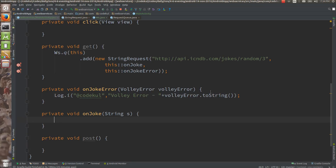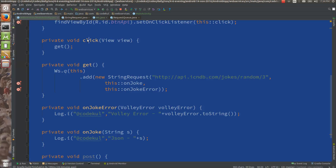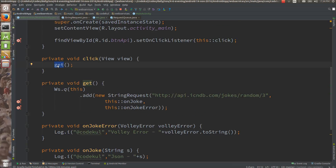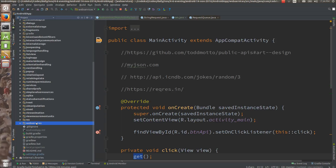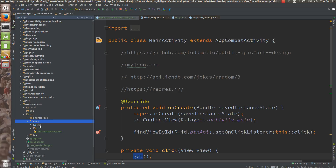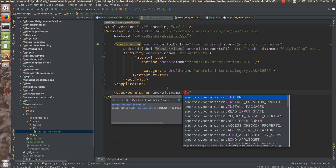Here you would be getting the Volley error dot toString, and here let me put the Volley error. On success, you are going to get the JSON string — at code cool, here you would be getting JSON string plus s. You would be getting that JSON string here. Now on the click I am going to call this get method.